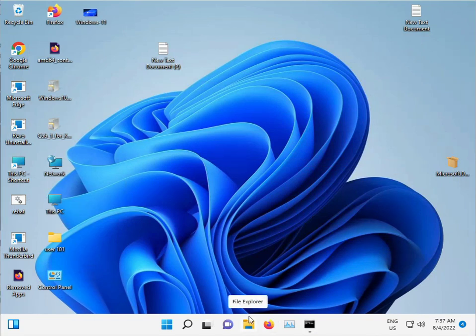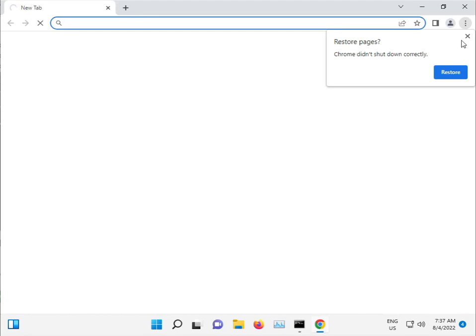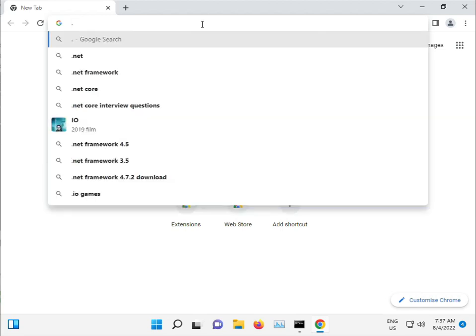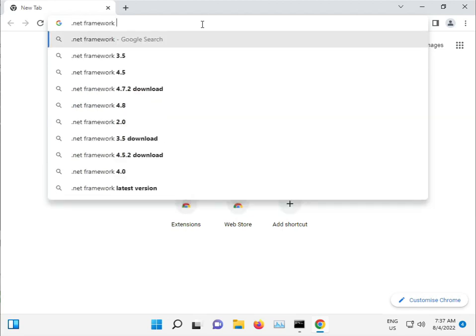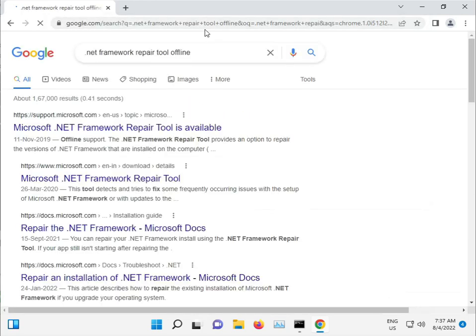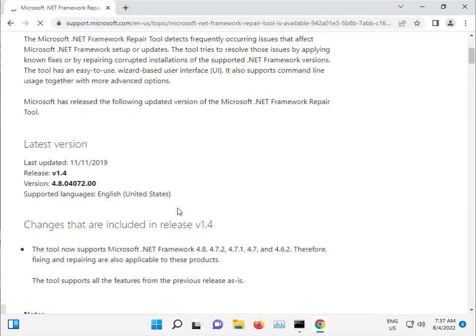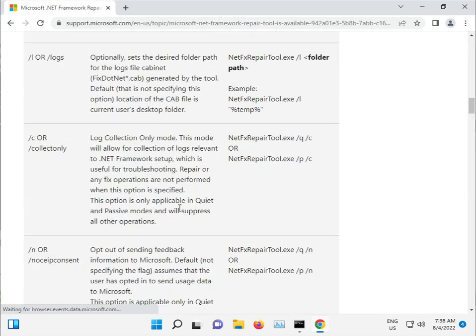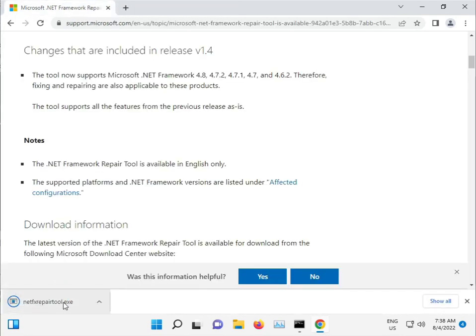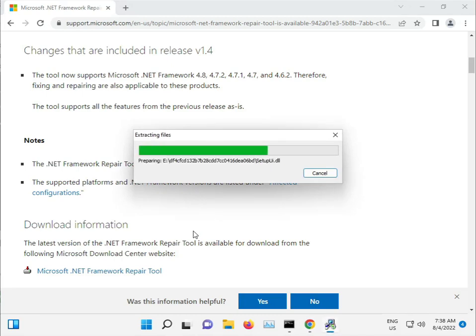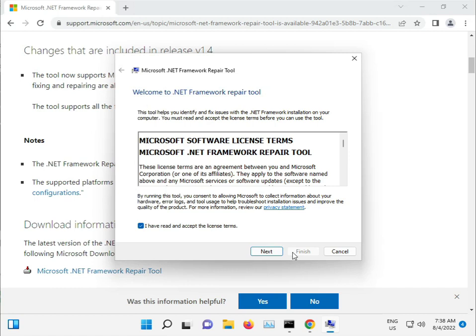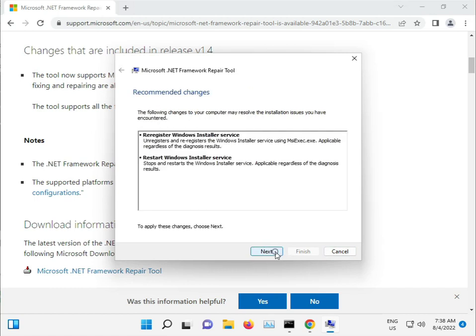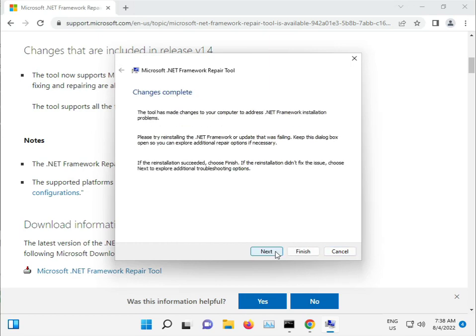Sometimes .NET updates can also cause issues. Open Chrome browser and search for 'dotnet repair tool offline.' Download the .NET repair tool, open it, accept the license, and click Next until complete.